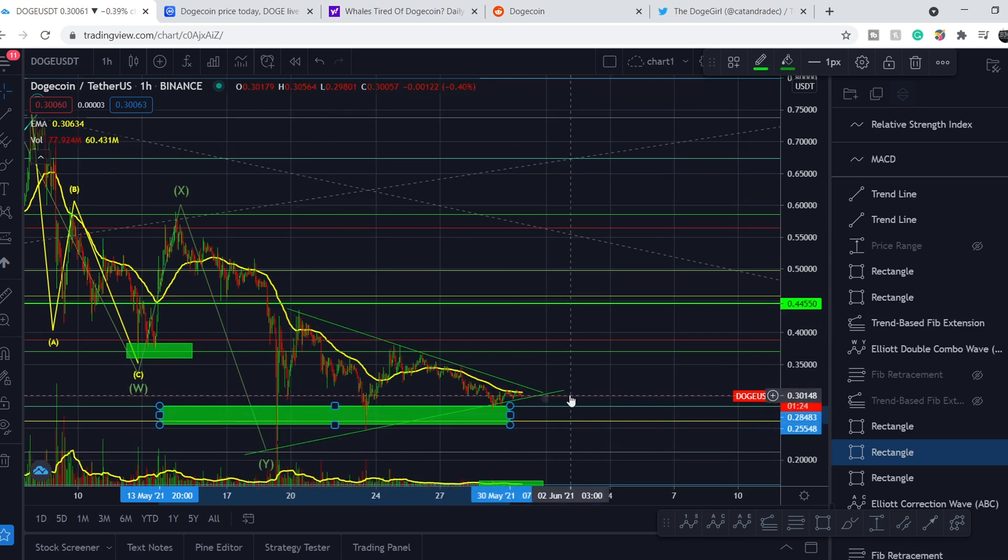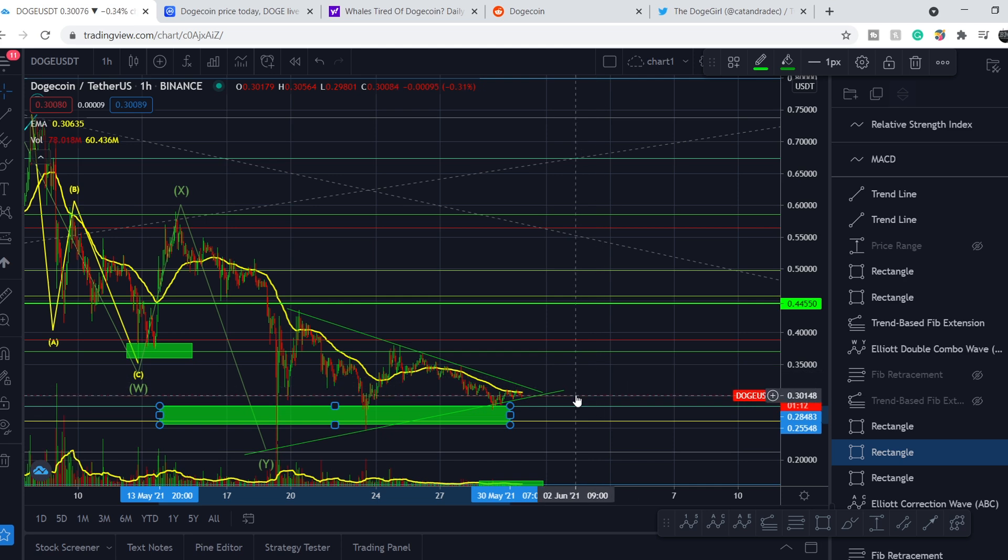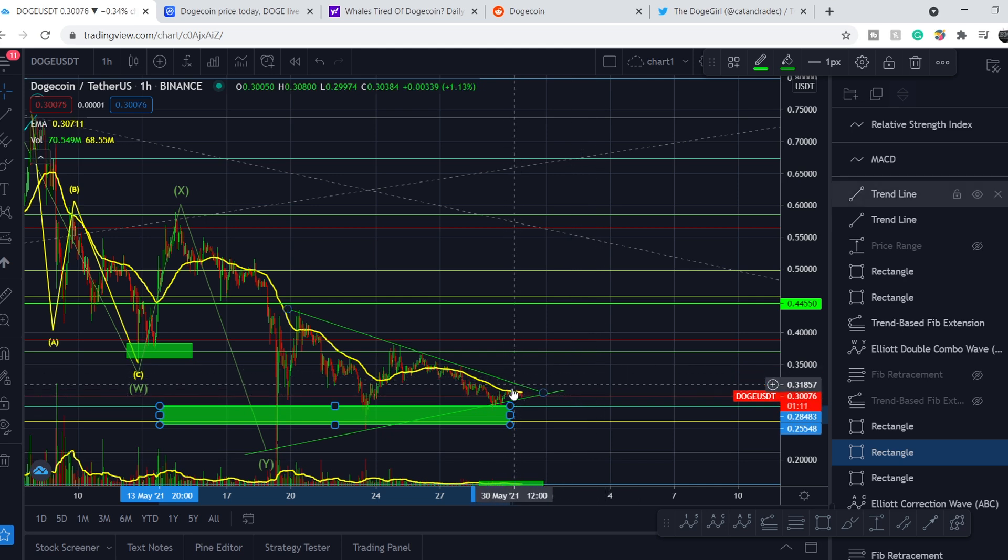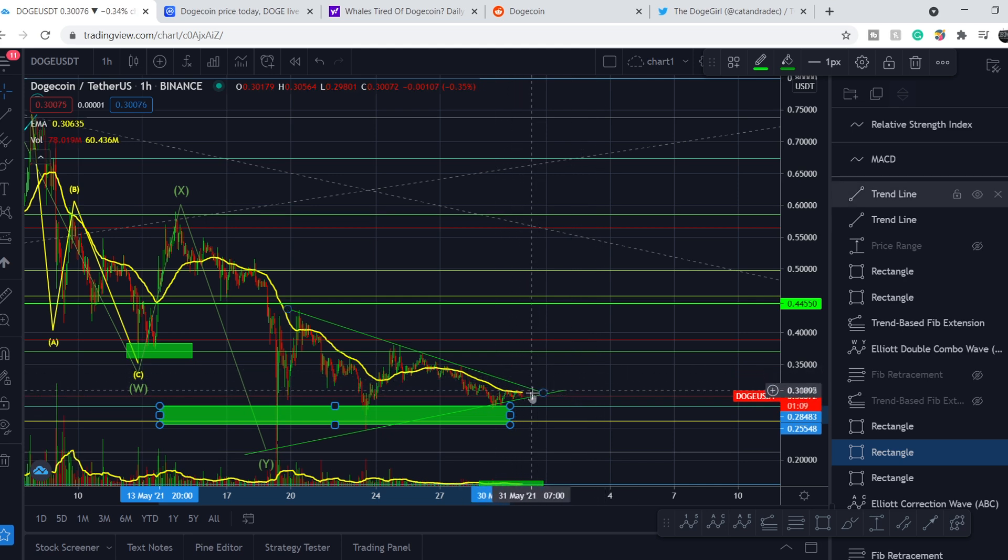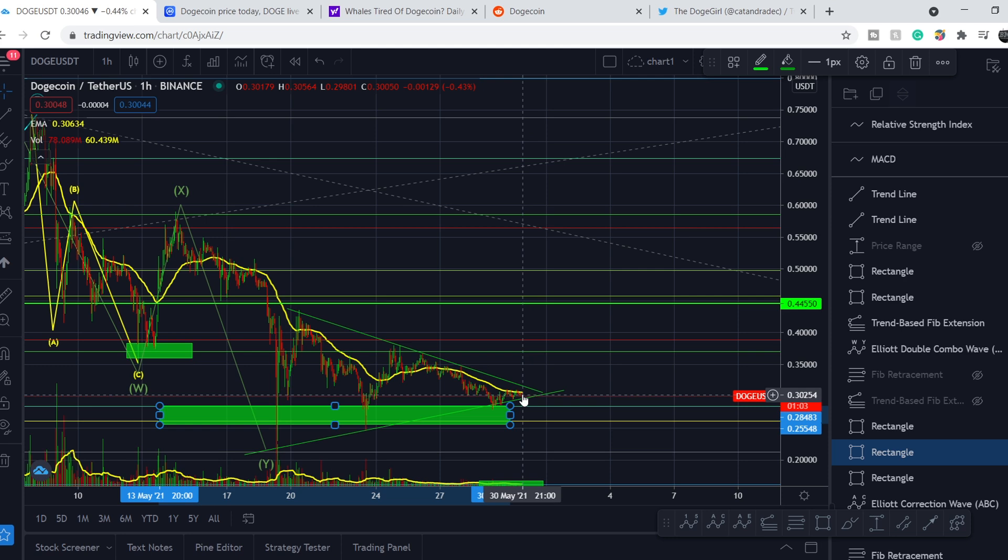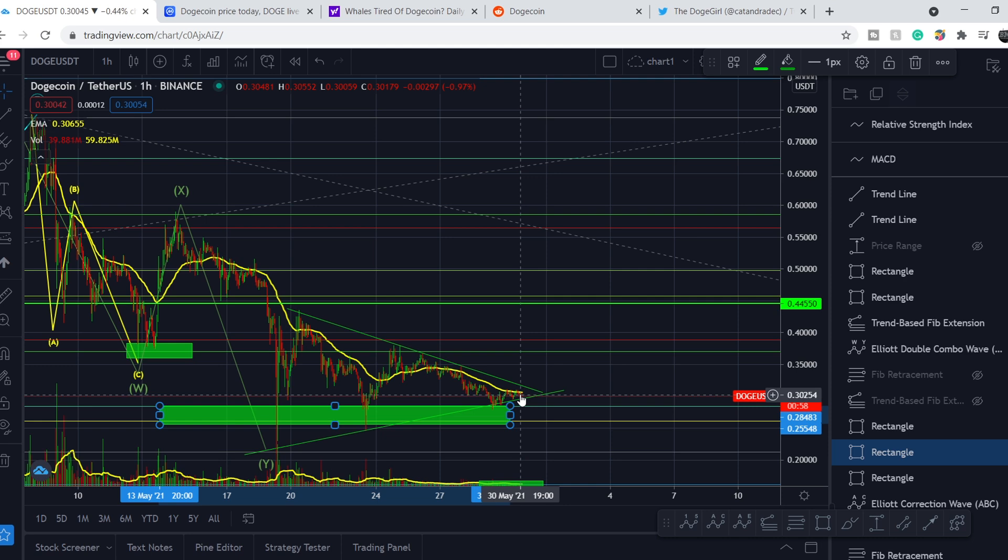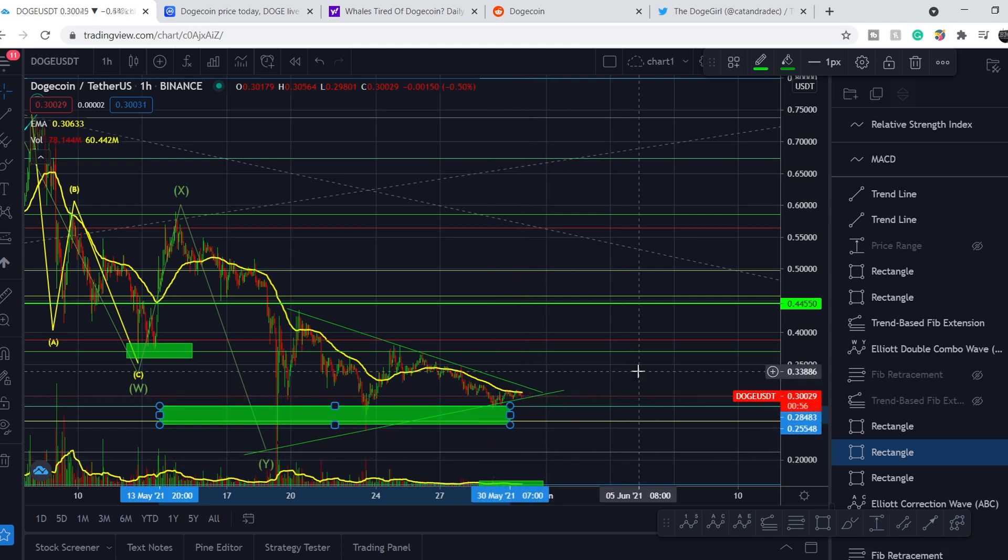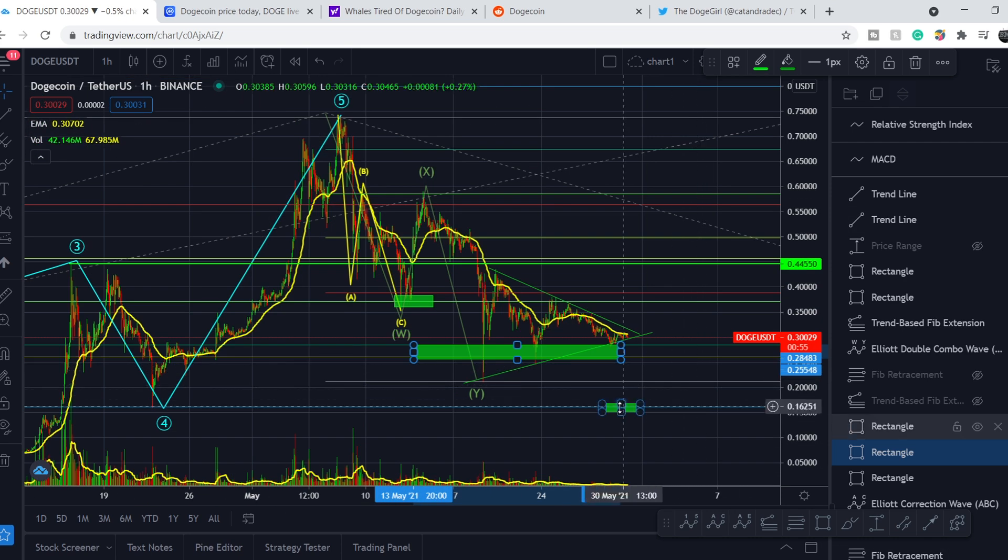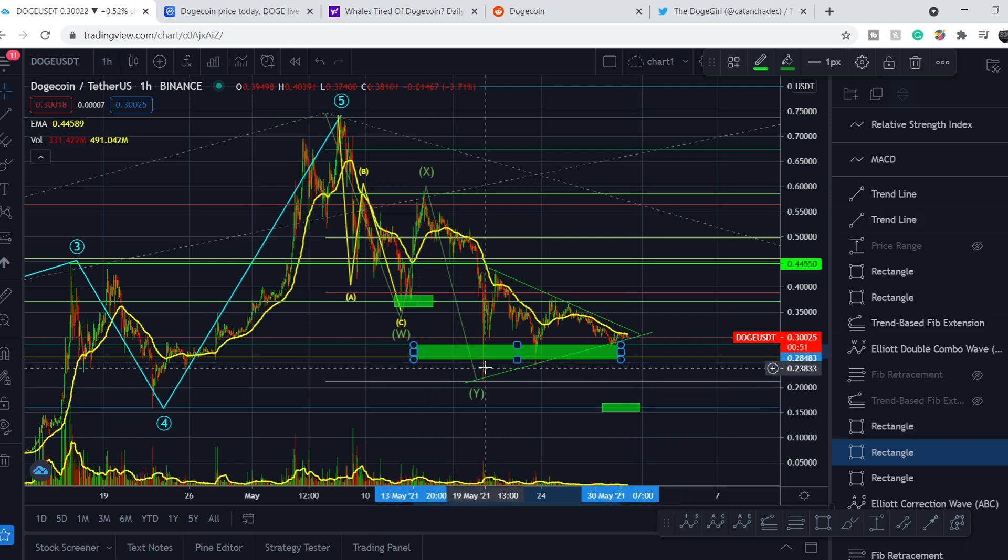Let me show you that we have this formation. It is a triangle, a symmetrical triangle. Basically, it is very common for this type of formation. When we become closer and closer to this apex, to this point, the volume is lowering down. And right here, it should be a huge spike in volume. And we will have a breakout or breakdown. We might break this formation to the downside.